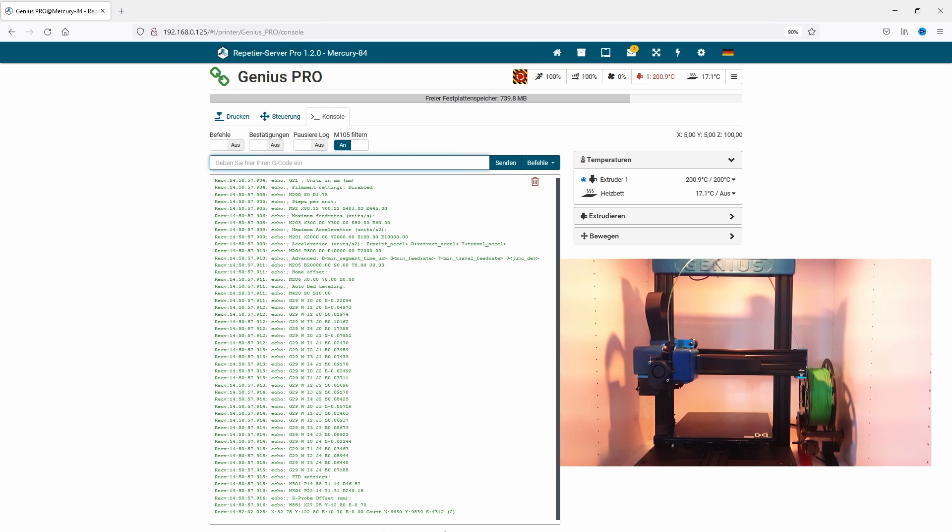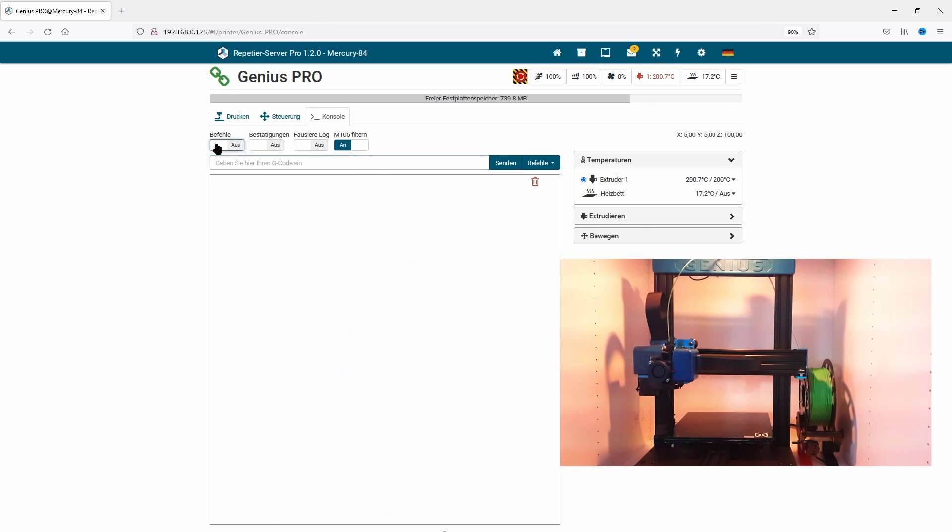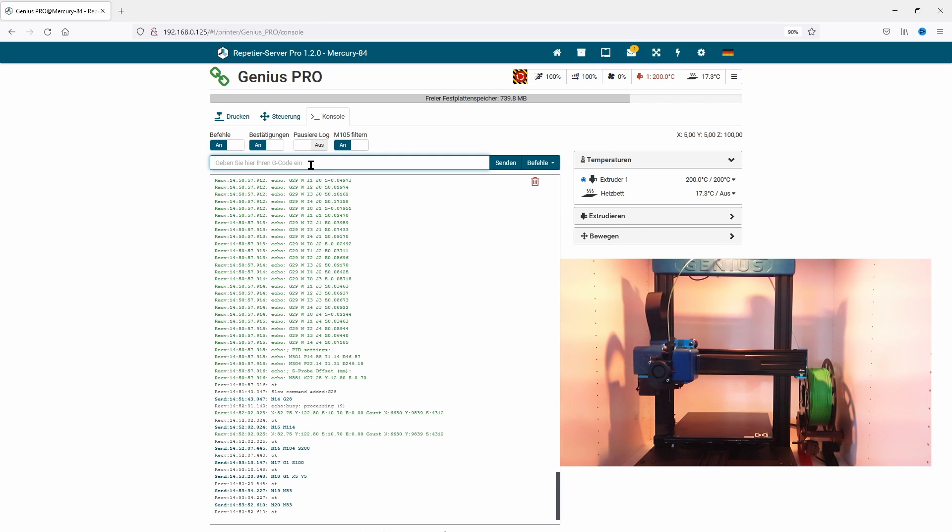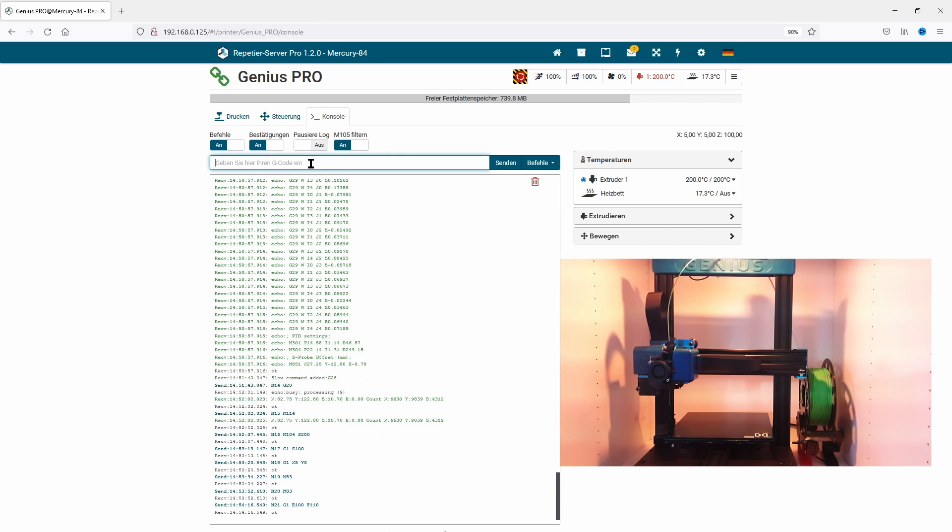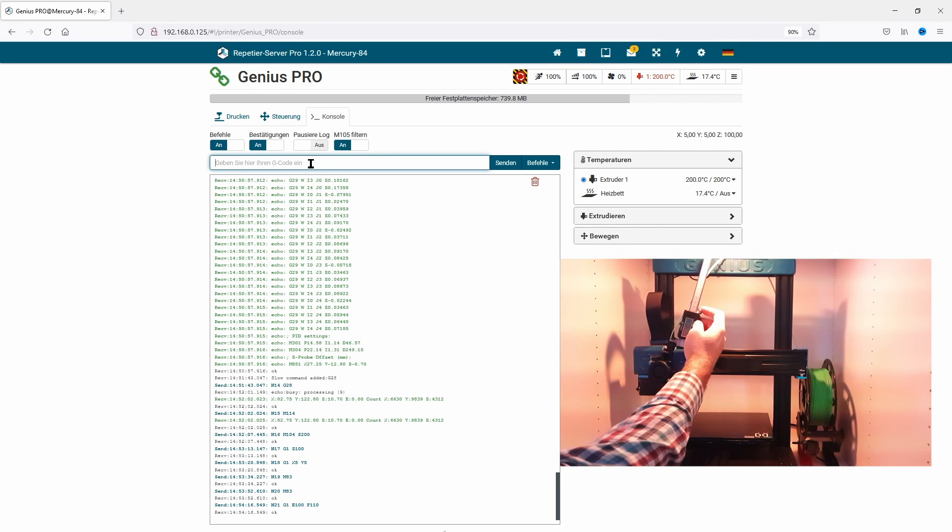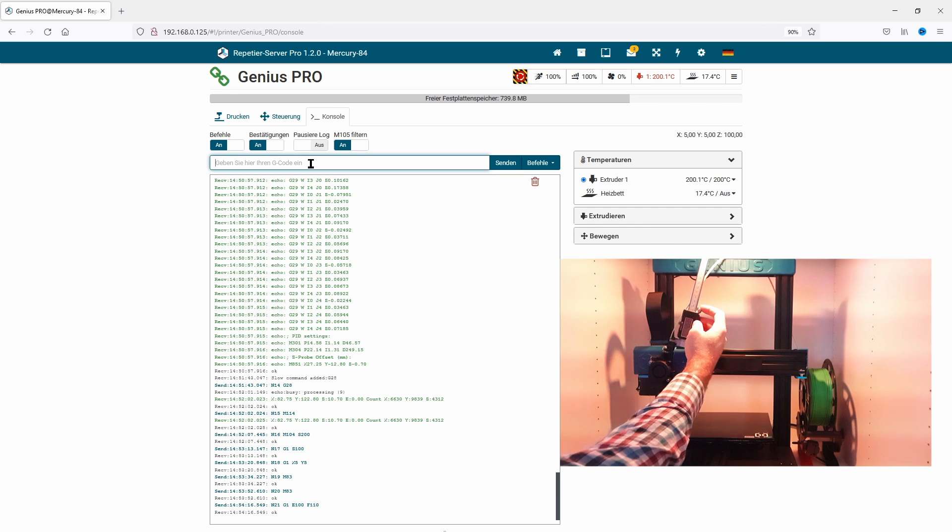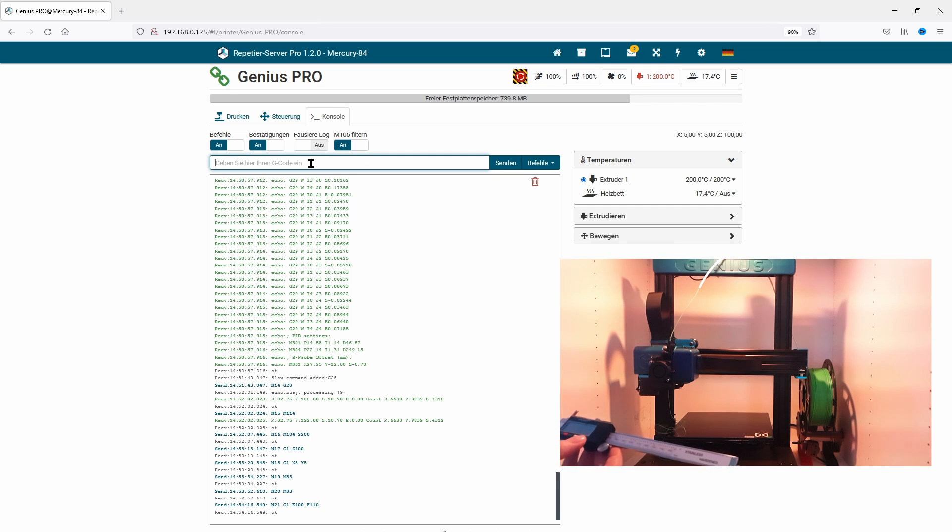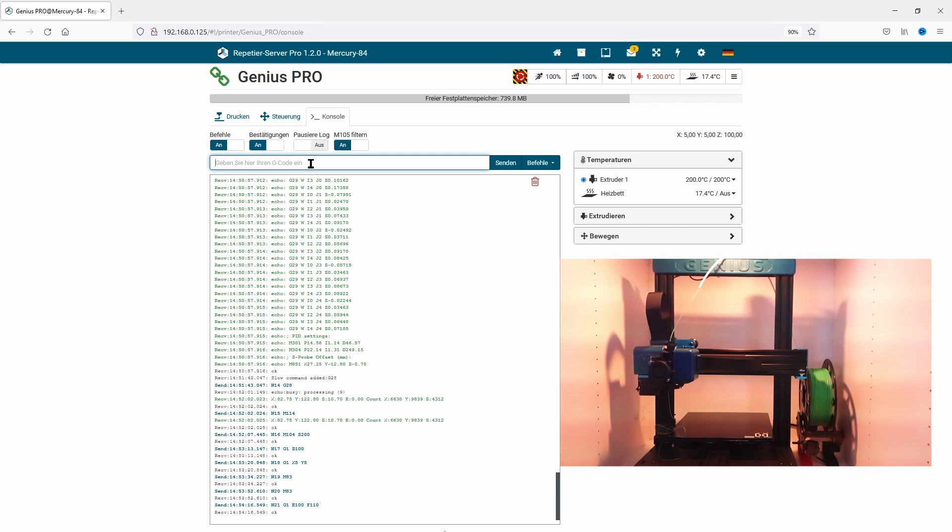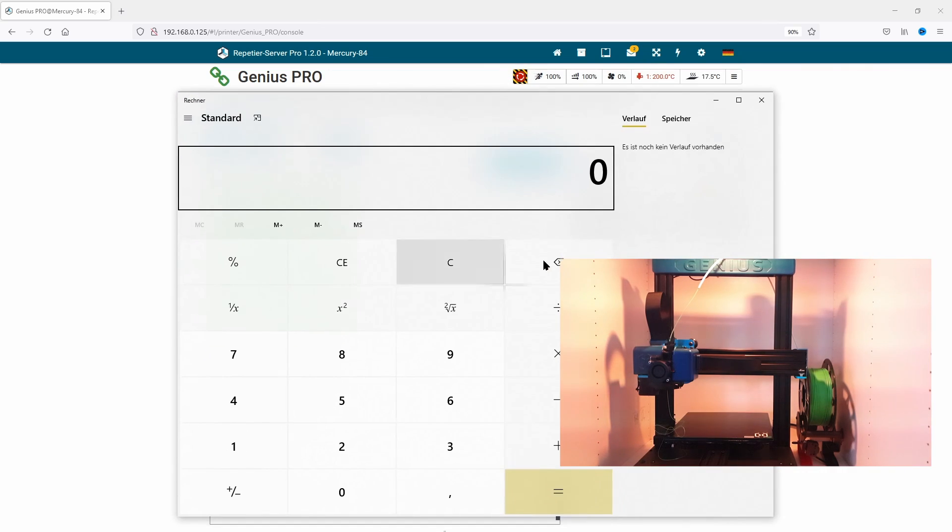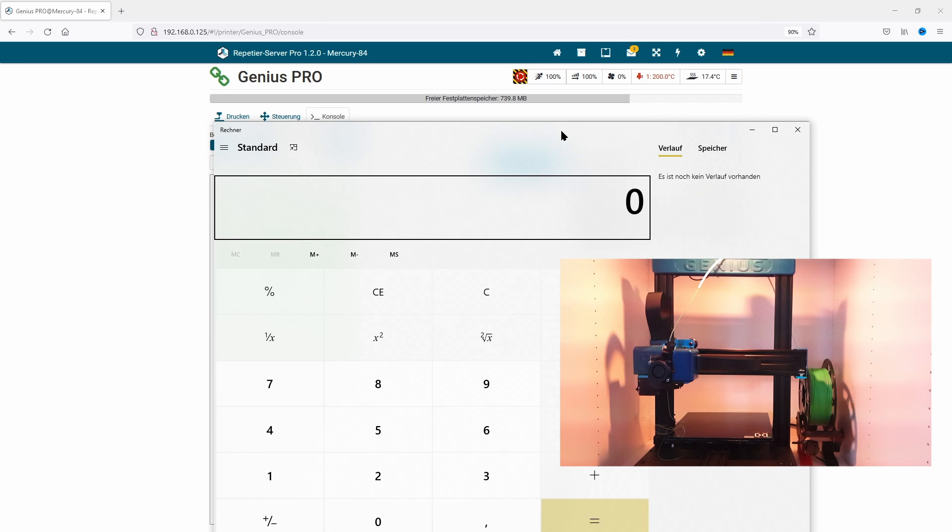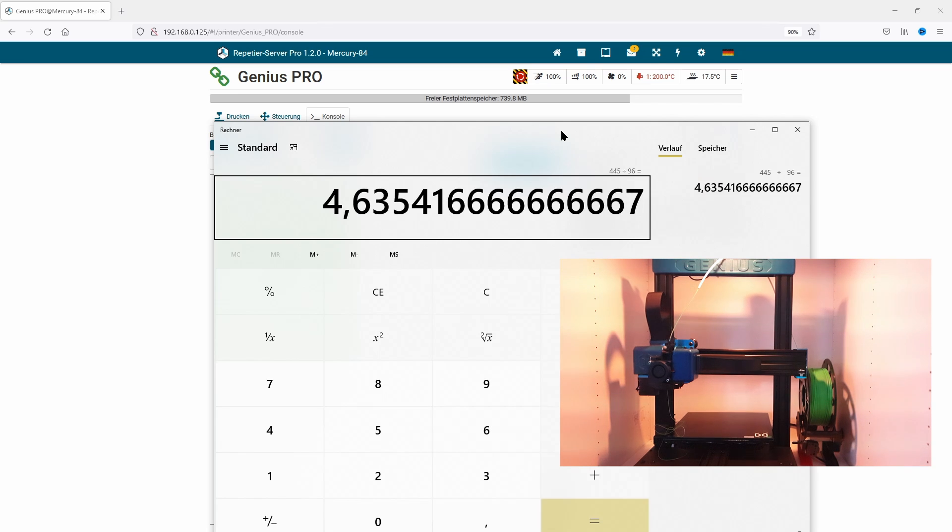With G1 E100 F110, I extrude 100 millimeters. Next, we measure the part which was not extruded. For me, it was 4.03 millimeters. I take 4 millimeters, which sounds like a good value, and we start the calculation. The original steps are 445, extruded was 96 millimeters, and wished to extrude was 100 millimeters, which will be multiplied.